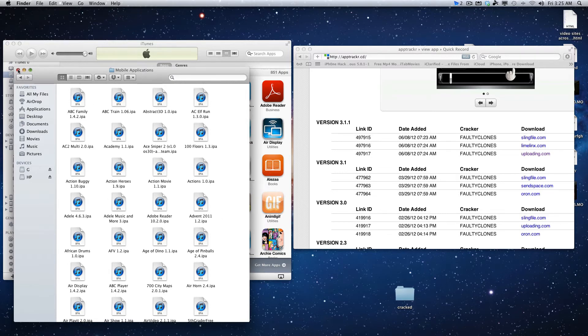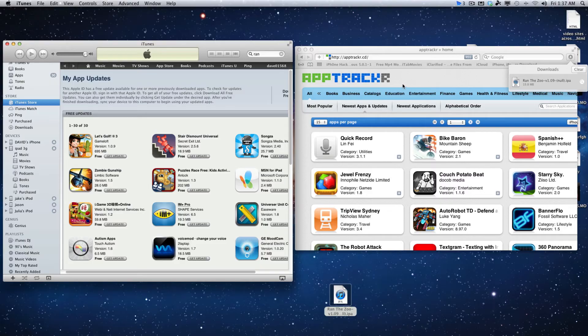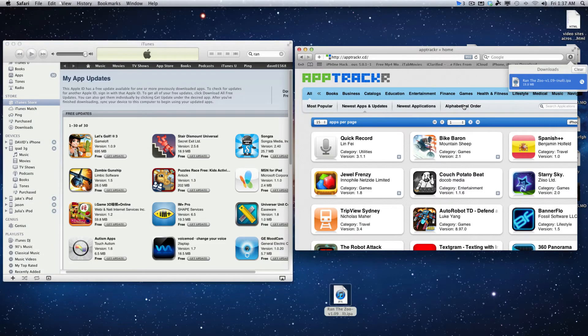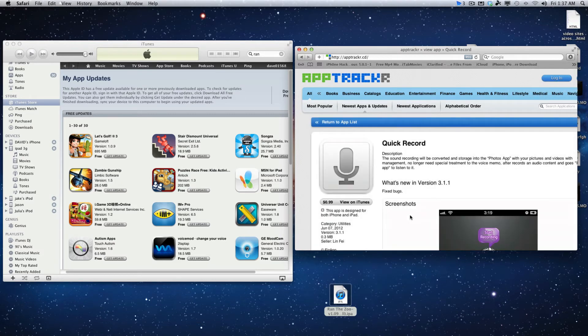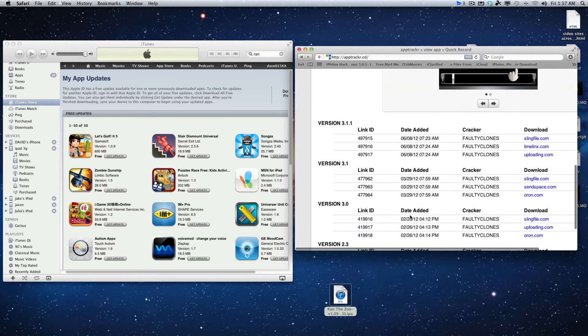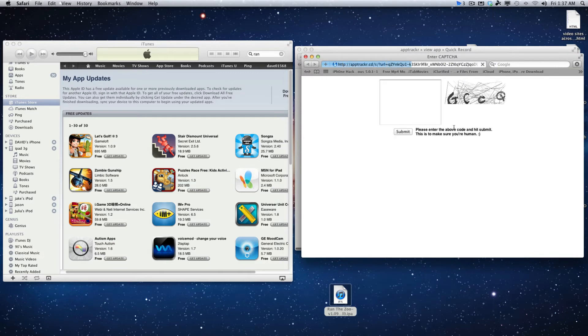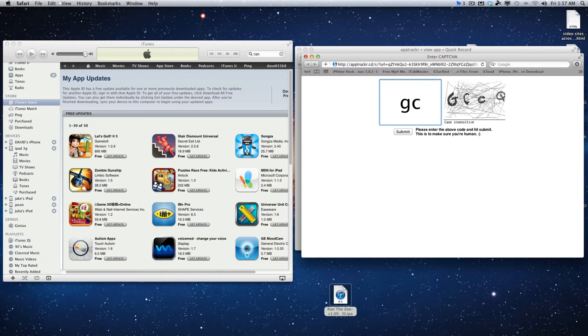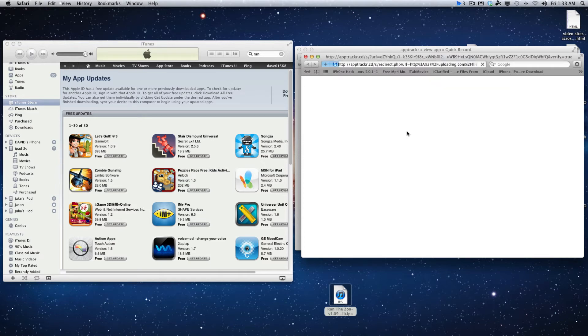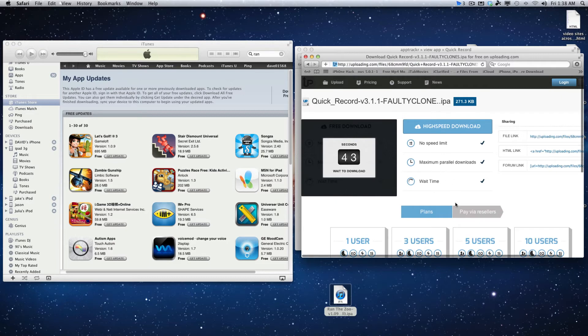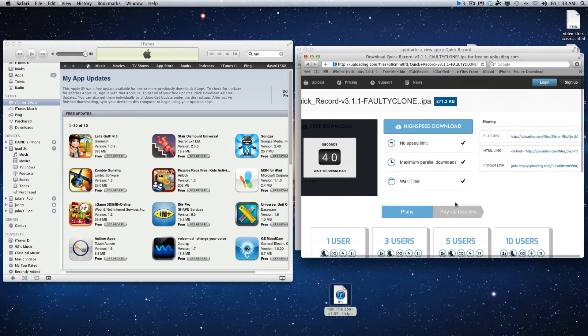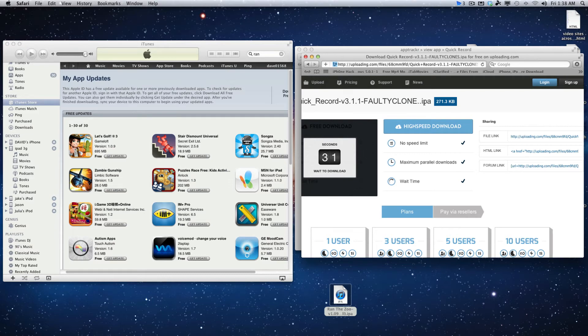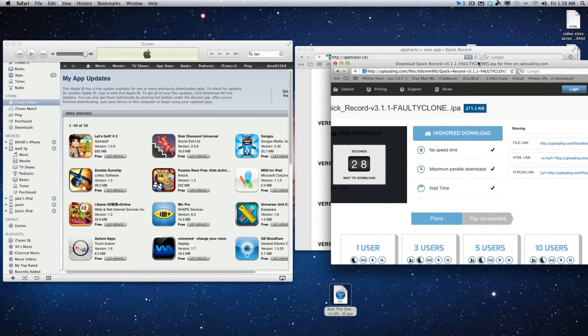To get cracked apps on AppTracker, all you have to do is pretty much just like you do with Installous: you click, you choose what version you want, and say we use Uploading and we type in the code. It will go right to this site where it hosts it. You'll click on it, you'll wait the 35 seconds, and then behind it something will pop up for a link.